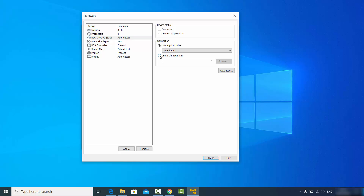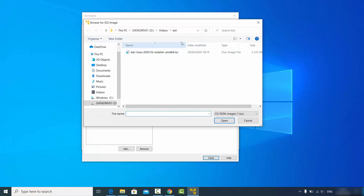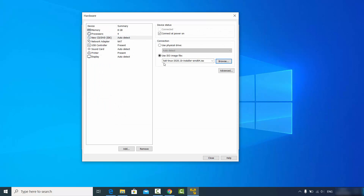Click on "Use ISO image file" and browse for the Kali Linux ISO file. Give the location where your downloaded Kali Linux ISO file is located, choose your ISO file, and click open. You will then see the name of the ISO file confirmed here.